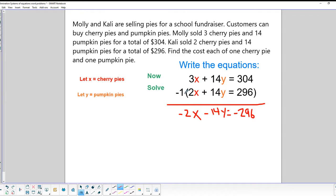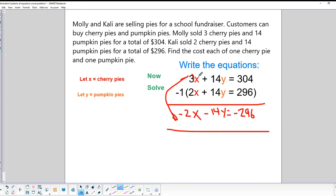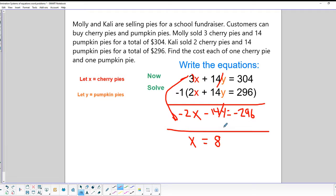Now we add the two equations together. When we add them, the Y terms cancel, and we end up with X. Then 304 plus negative 296 equals positive 8. So X = 8, meaning cherry pies cost $8 each.